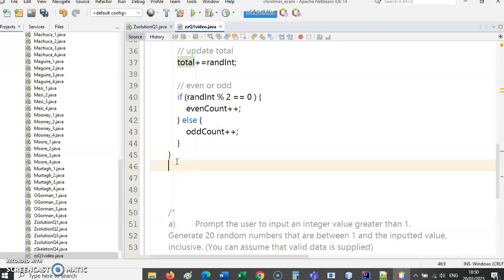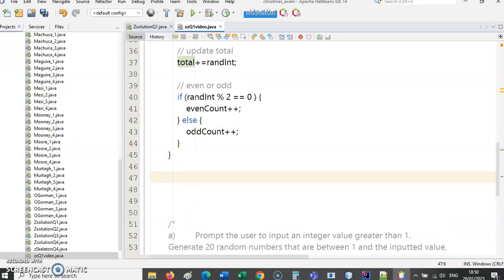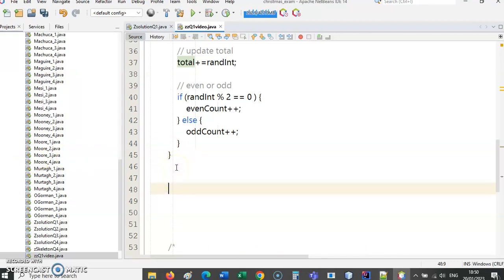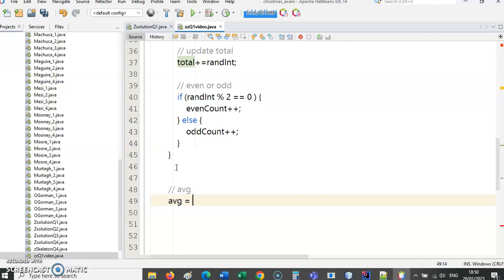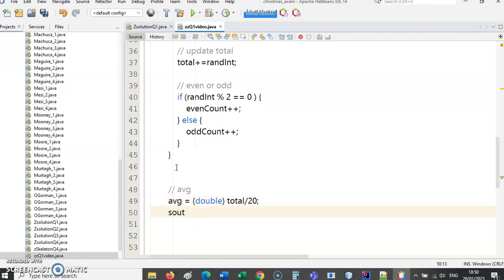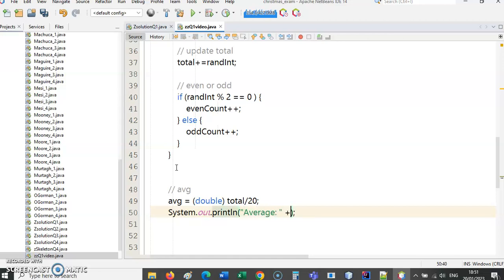Next thing now is to consolidate all this. Work out the average. Average is double so we need to cast: total divided by 20. And we could use printf if we wanted. That is dealing with that.